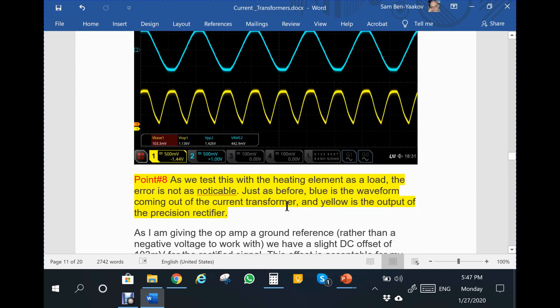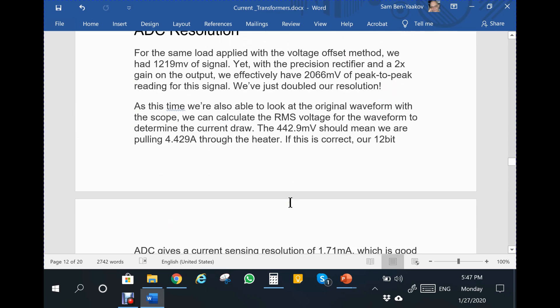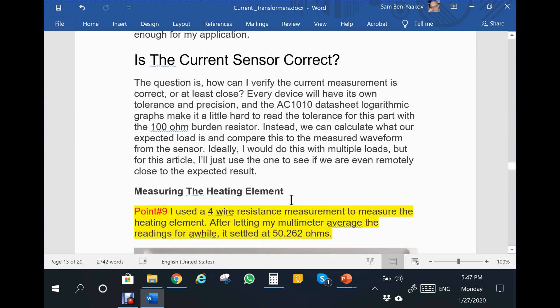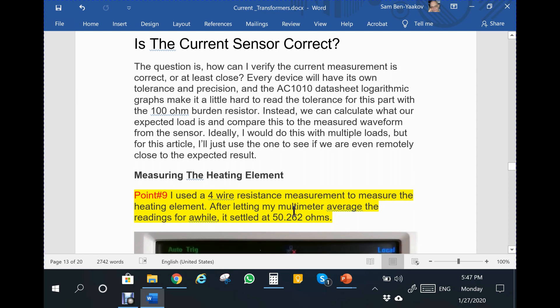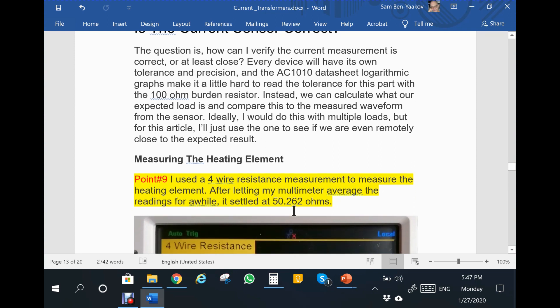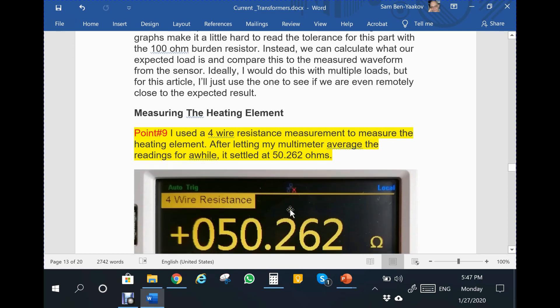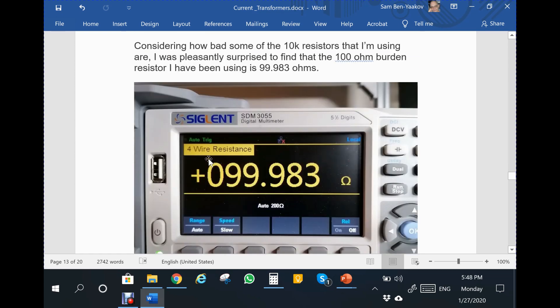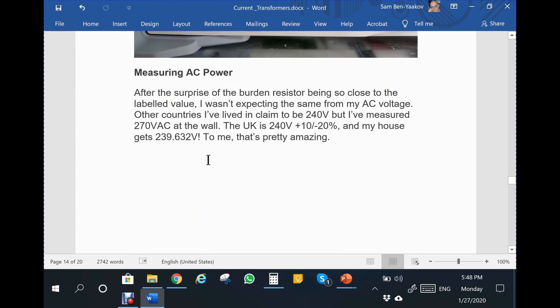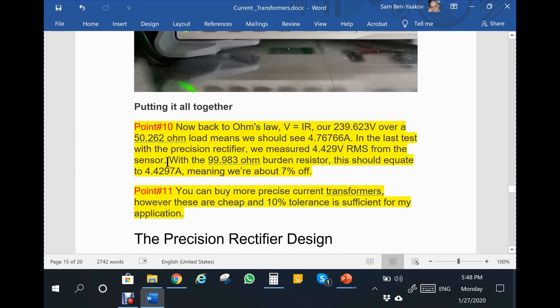Point nine: I used a four-wire resistance measurement to measure the heating element. After letting my multimeter average the reading for a while, it settled at 50.260 ohms. So he first measured the resistance of the heating element. Something is wrong in this. Big mistake.